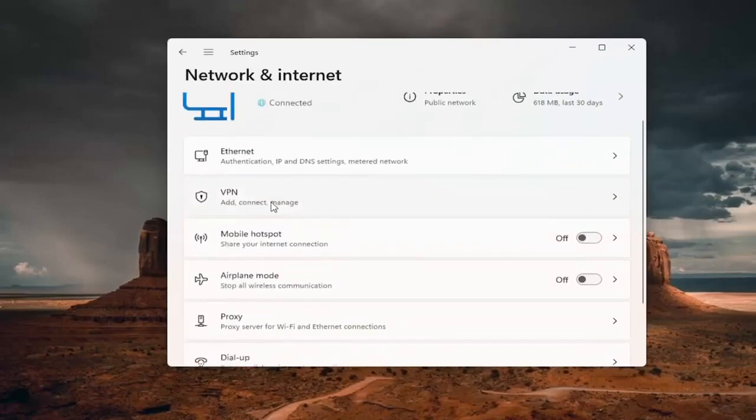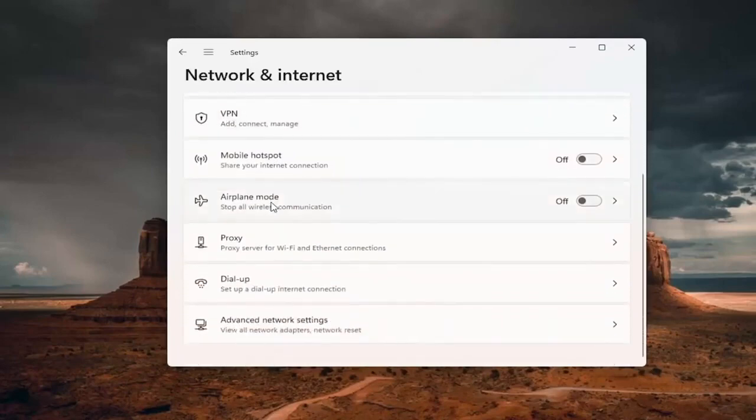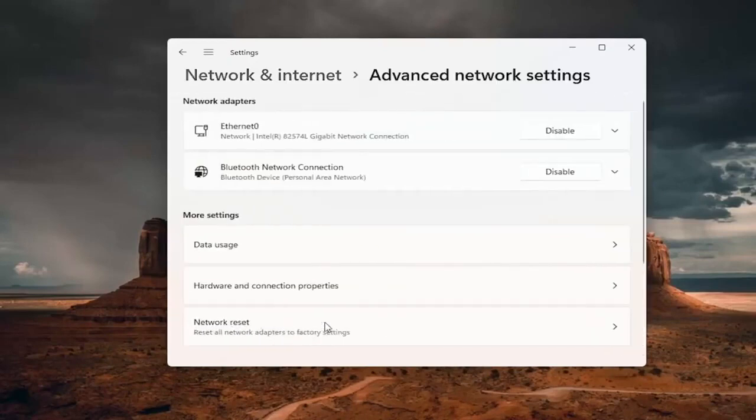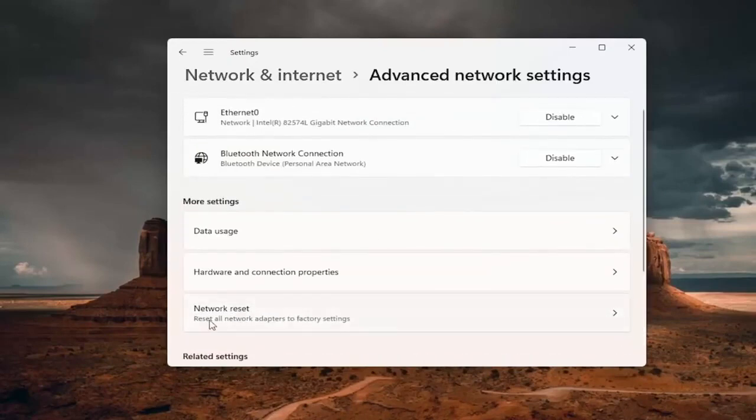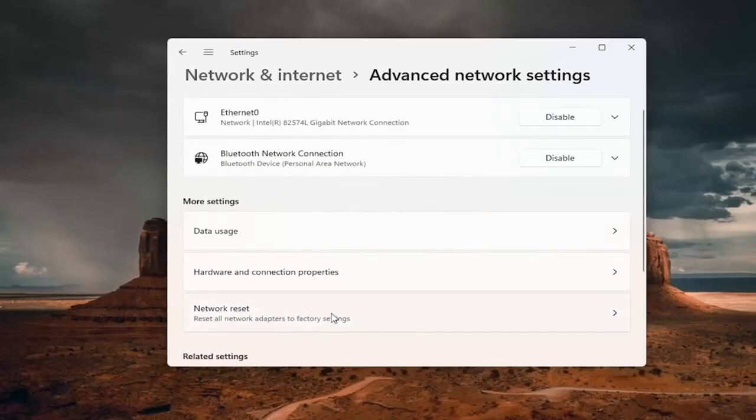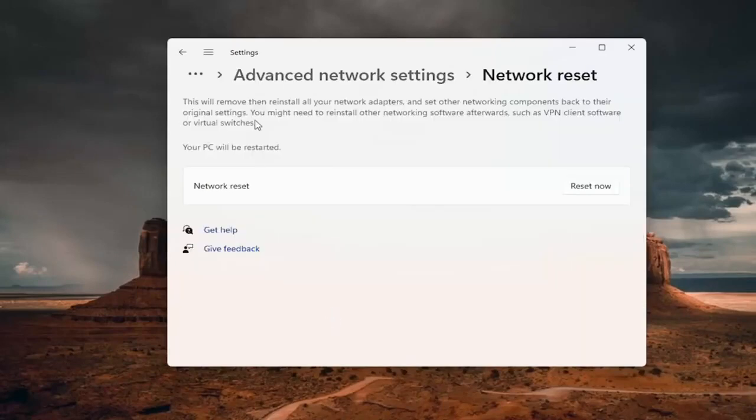You want to scroll down and select advanced network settings. And now you want to go to network reset, reset all network adapters to factory settings. Go ahead and left click on that.